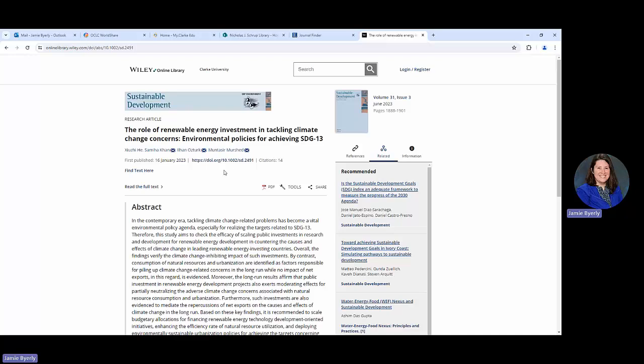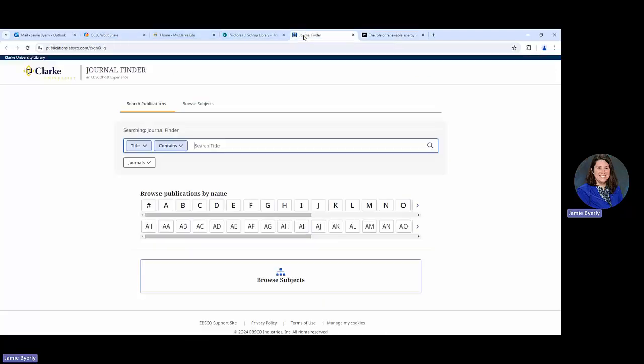It's really helpful if you keep up the tab that you're going to be working off of, especially if we have to go back and forth. We're going to go back to the Journal Finder and plug it in. One of the things you could do is you can come into the Journal Finder and browse the publications by name or even browse subjects.